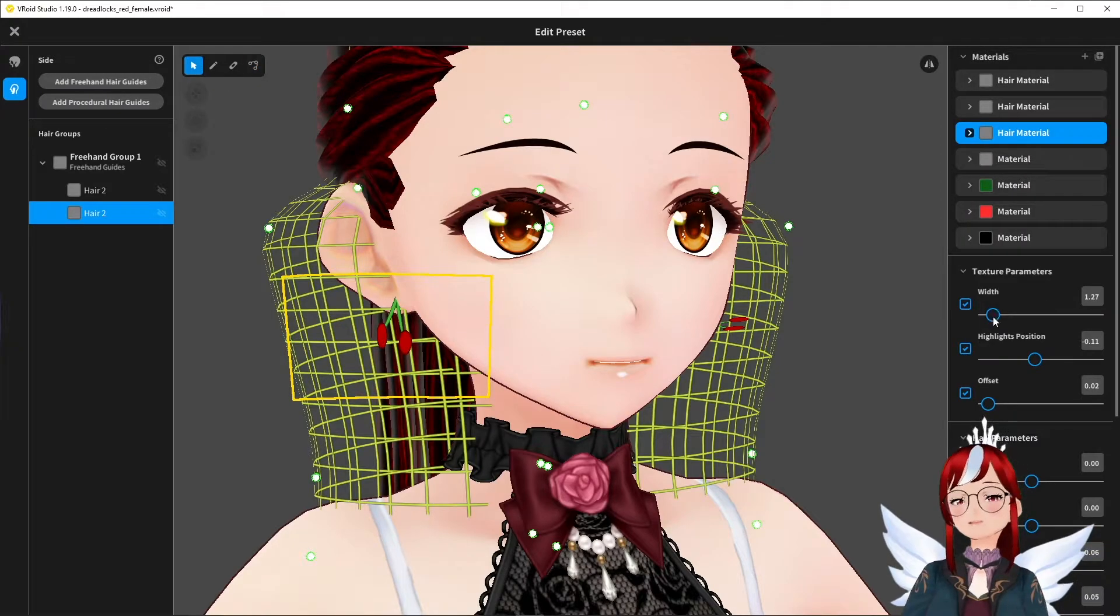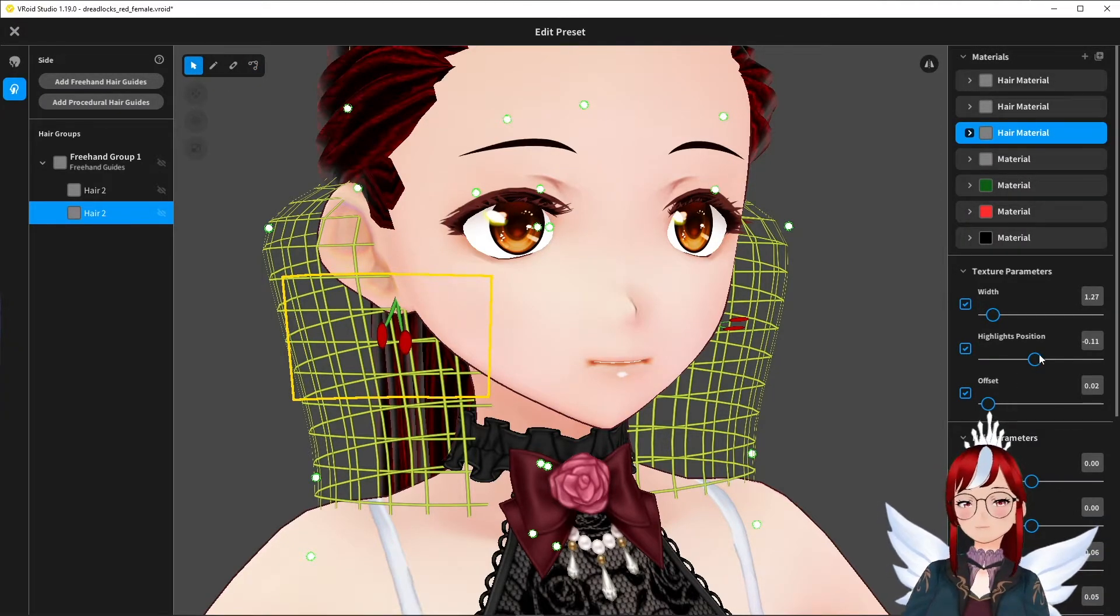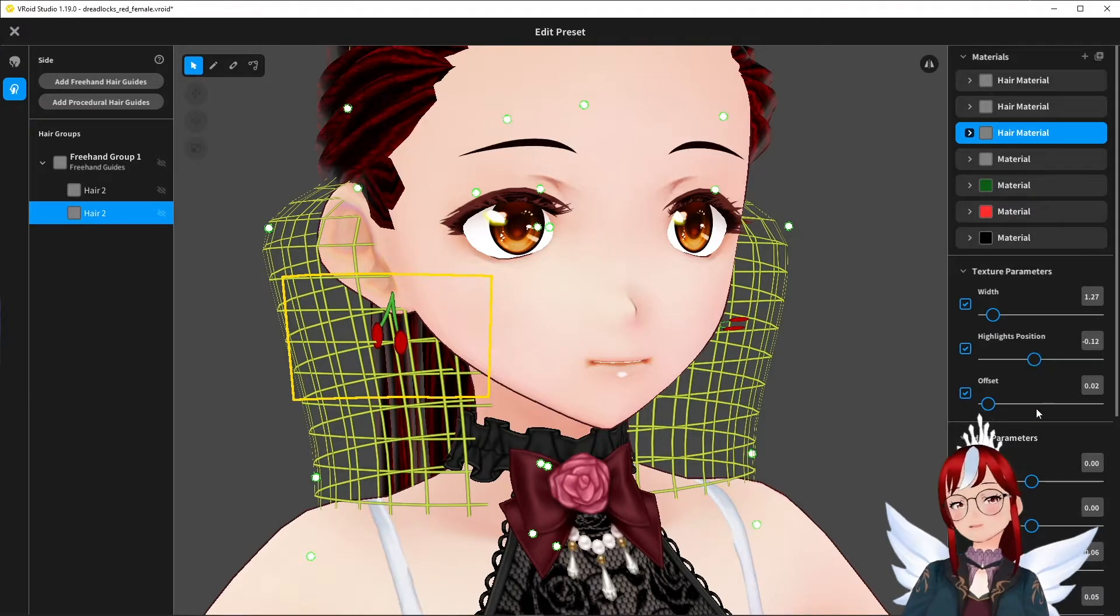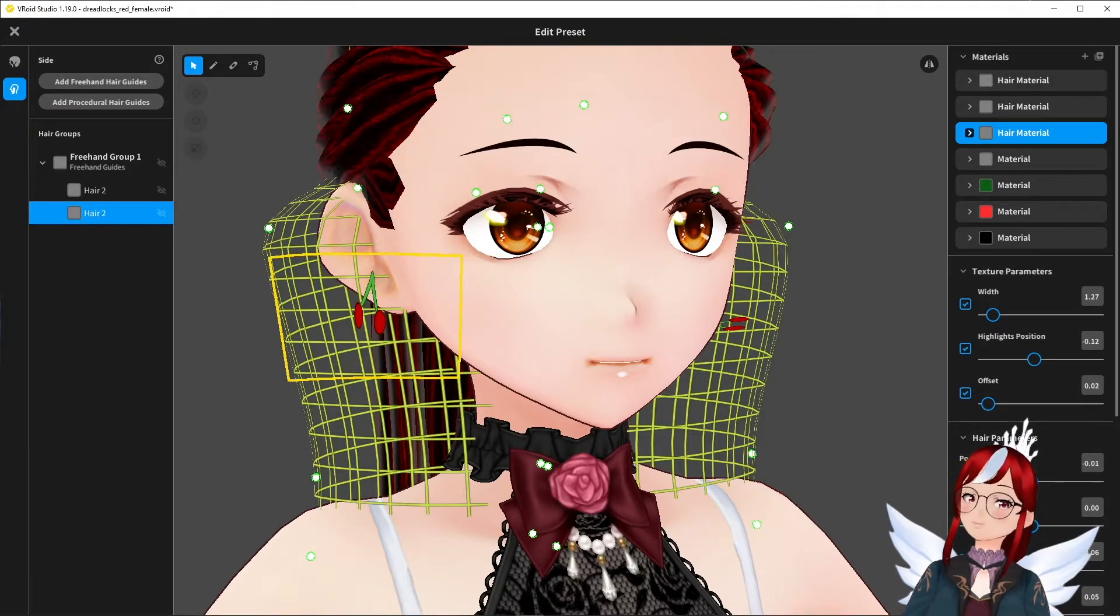You can then play with the position of the earring using the position sliders. But in my case, I think my initial placement wasn't too bad.